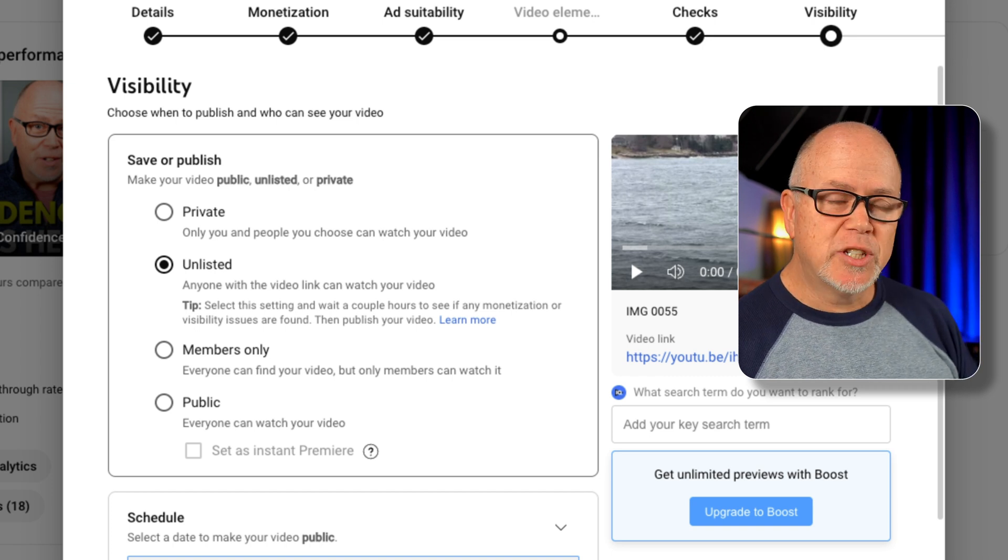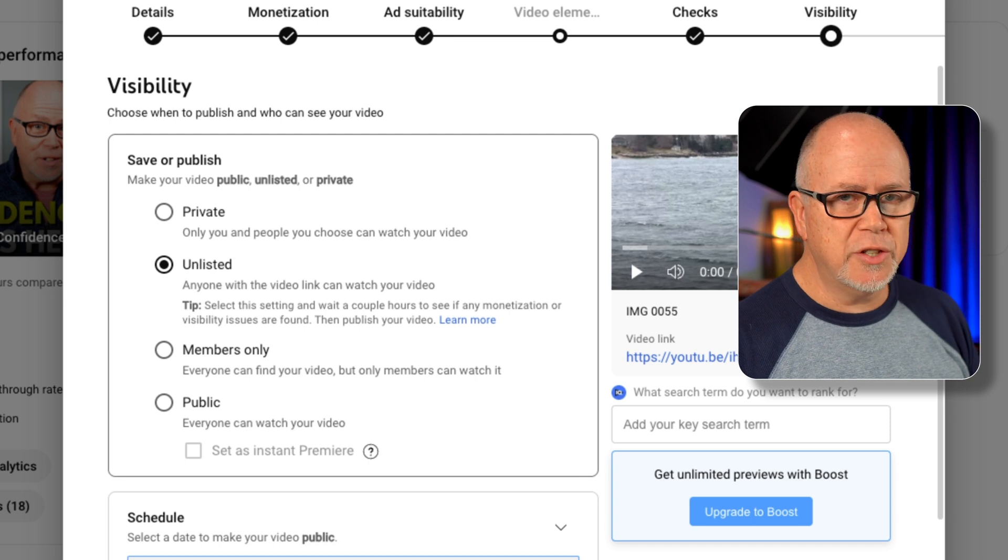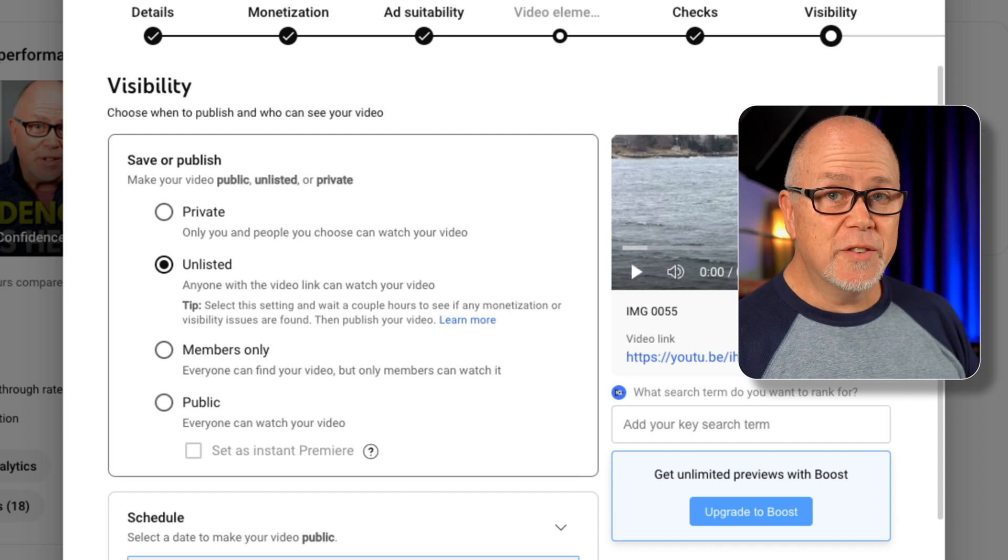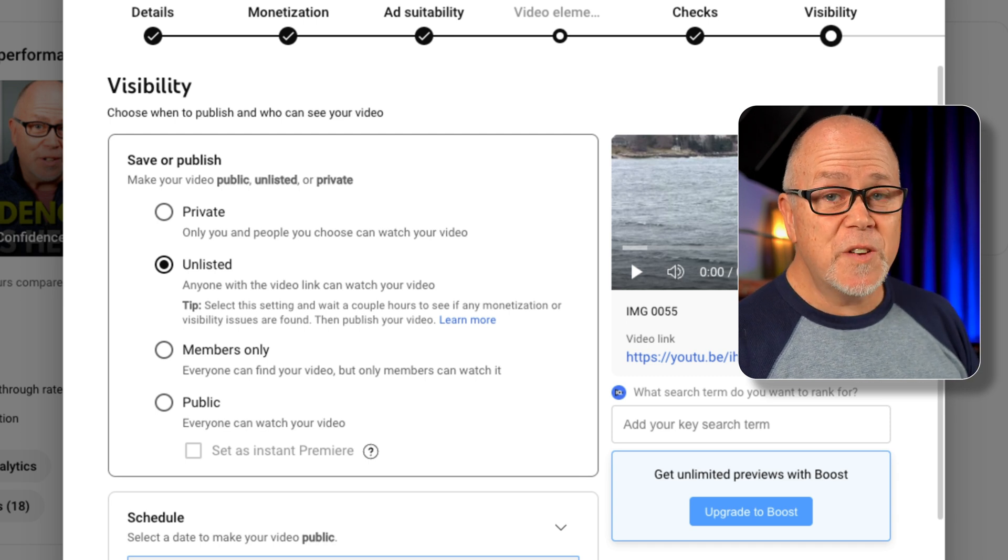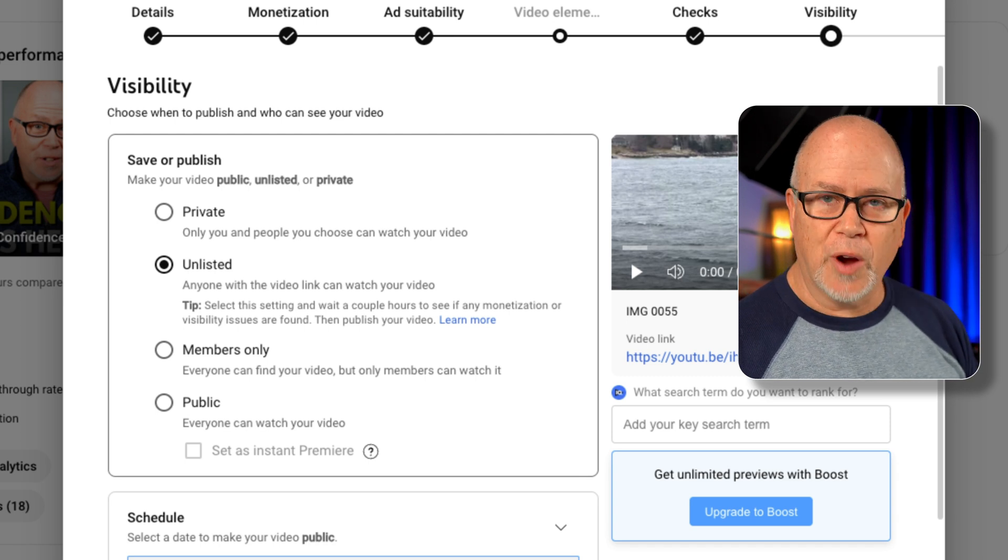So the absolute safest way to upload your video, if you absolutely do not want anybody to see it, unless you invite them specifically, is to upload as private. Is that what I do? No.